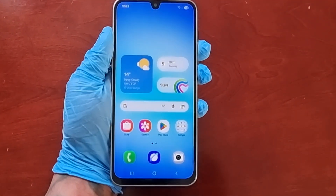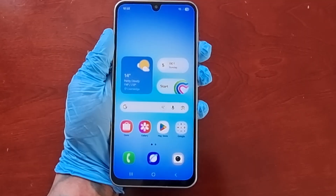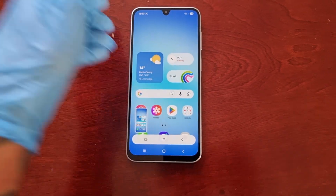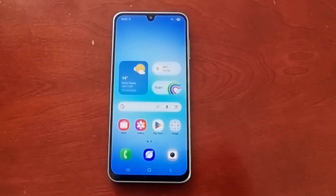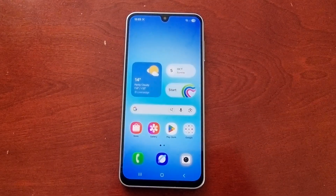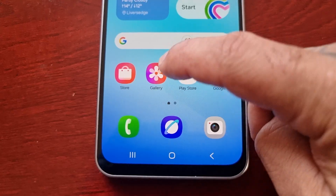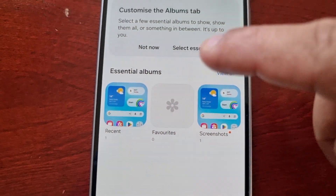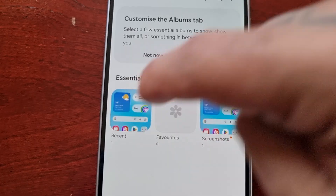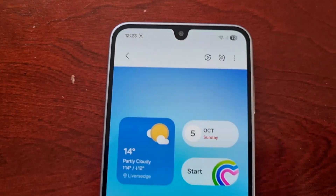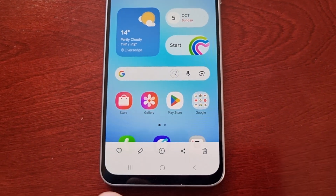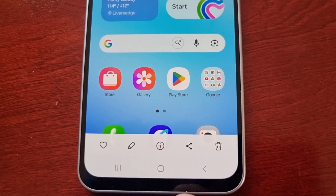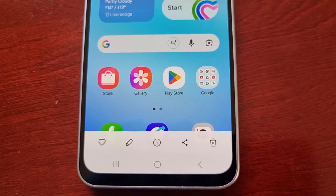Let's go ahead and do that — press them both at the same time, one, two, three. As you can see I have just taken a screenshot. To find and locate the screenshot, simply go into the gallery and you will see it here where it says recent image. From here you can favorite the screenshot, edit it, read some information about it, share it, or delete it.